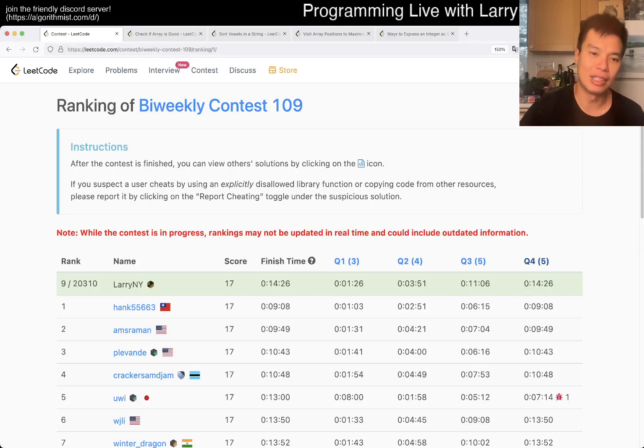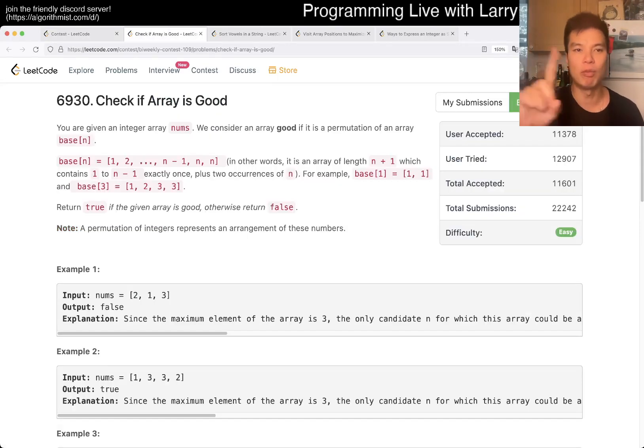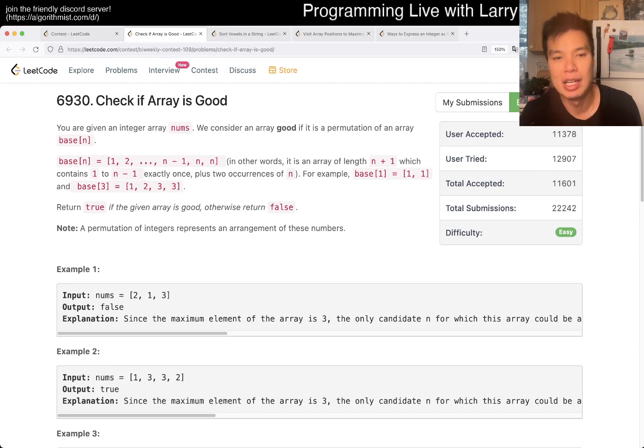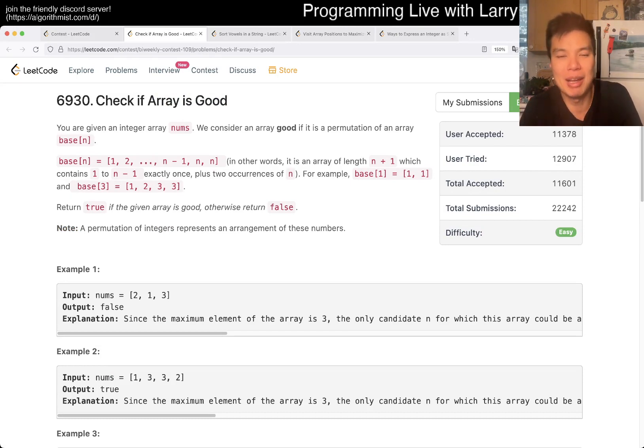Hey everybody. This is Larry. This is me going with Q1 of the Bi-Weekly Contest 109, Check if Array is Good. Hit the like button, hit the subscribe button, join me on Discord. Let me know what you think about this problem.